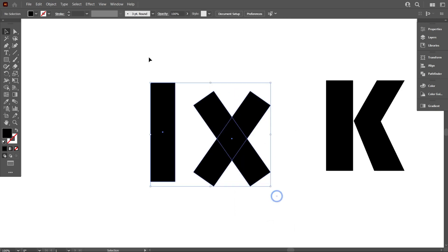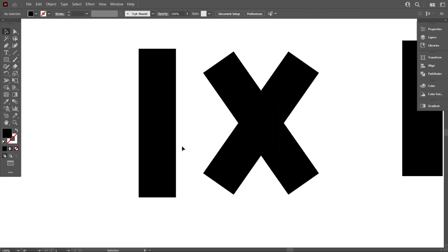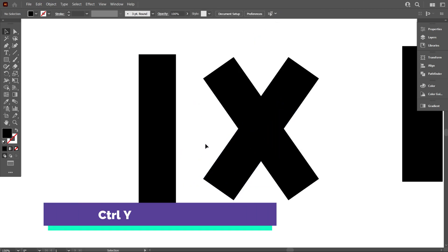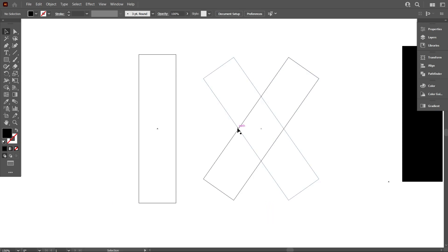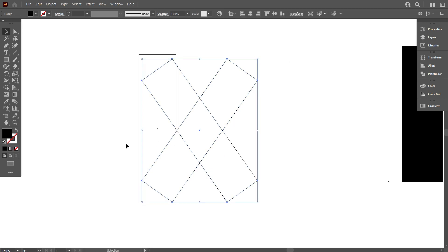Now select everything and make it middle align center. Go outline mode by pressing Ctrl Y. Now put the rotated rectangular in the middle of the straight rectangular like that.